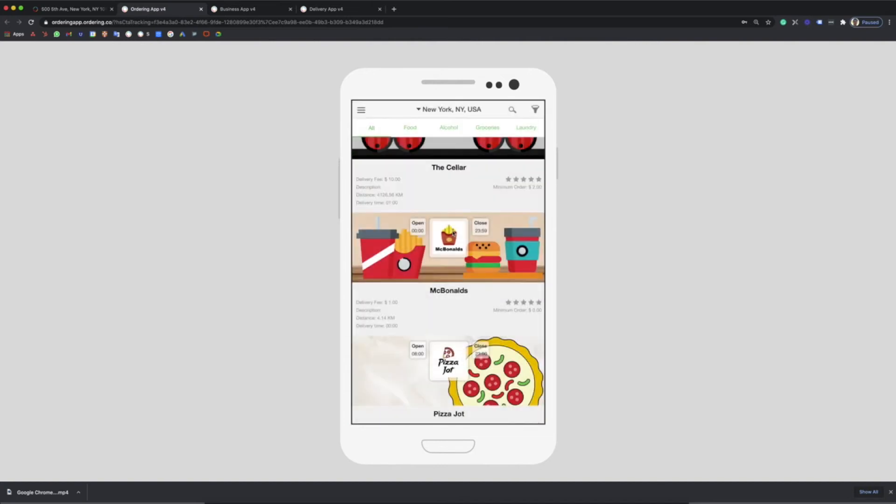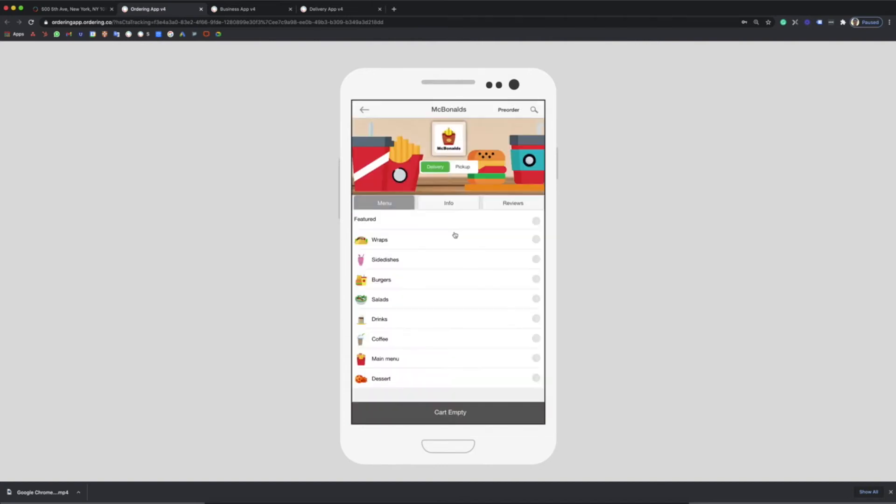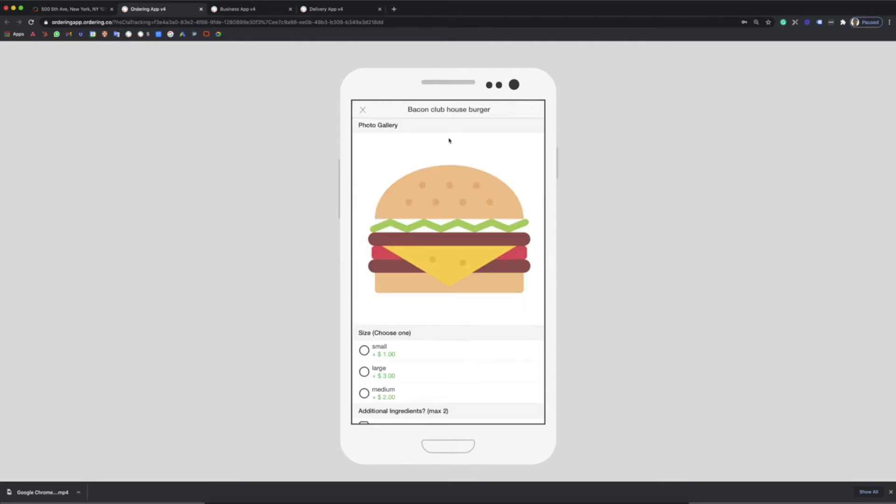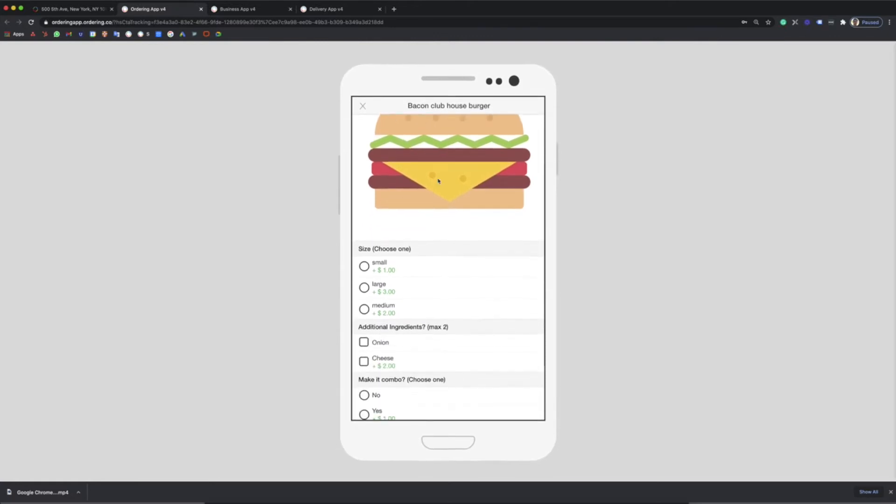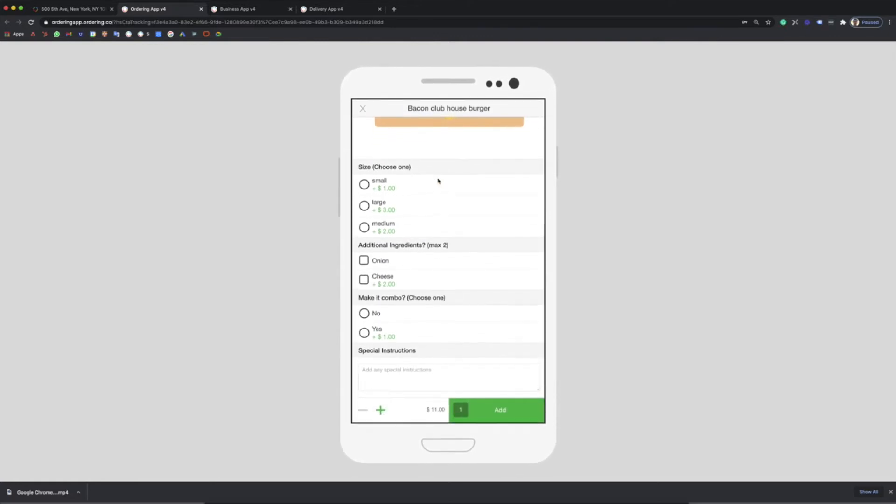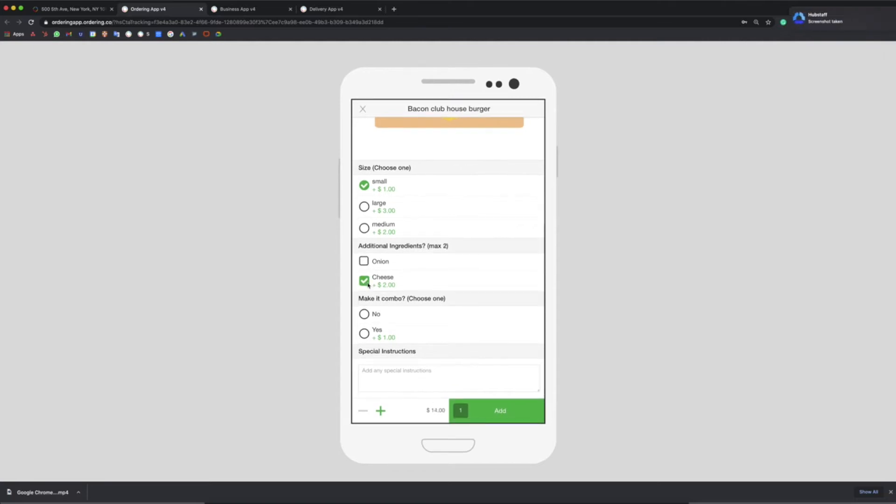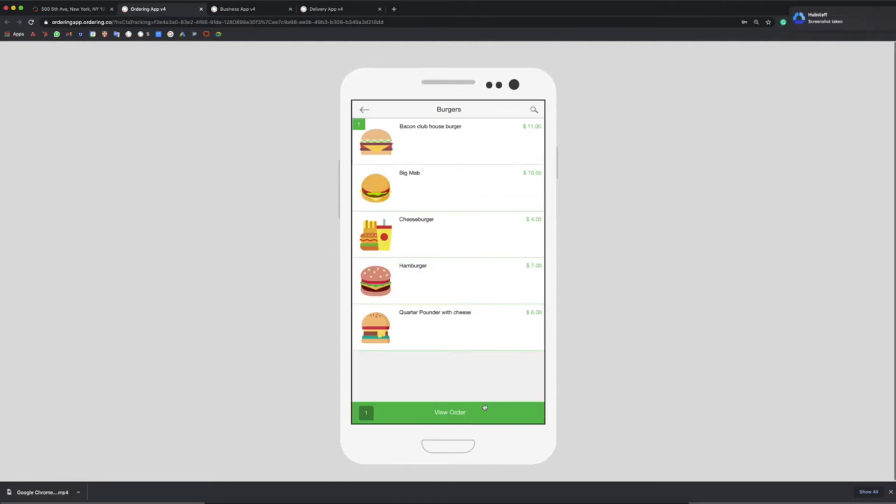After this, you will have to choose a category and a product. The bacon house burgers seem to be a good option. You can select different product options and add products to cart.